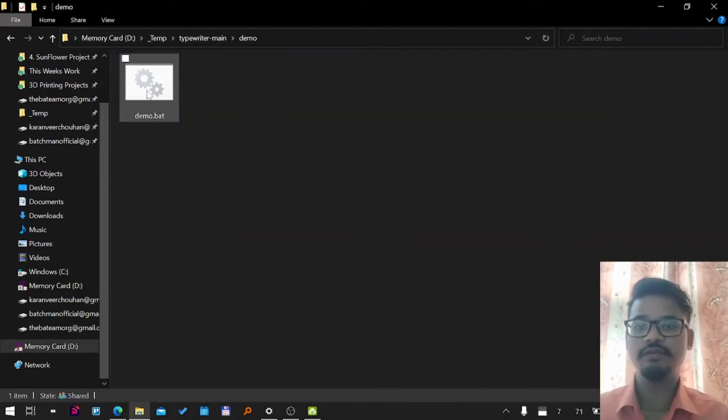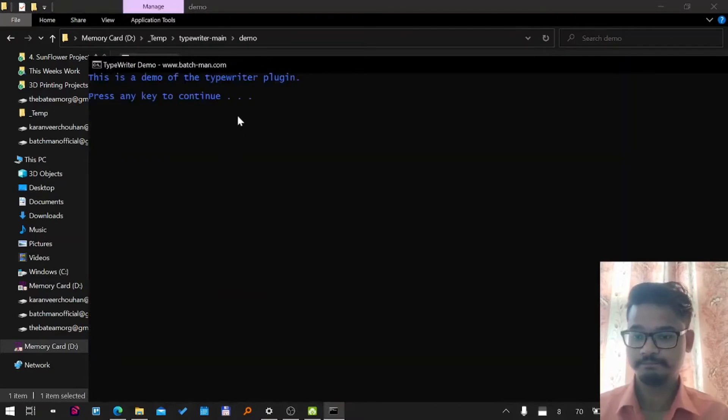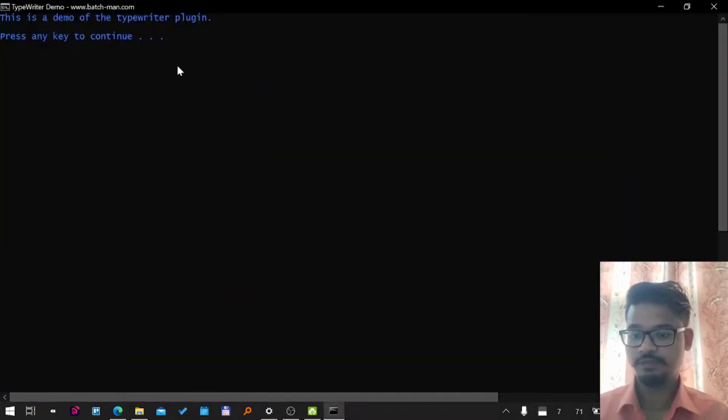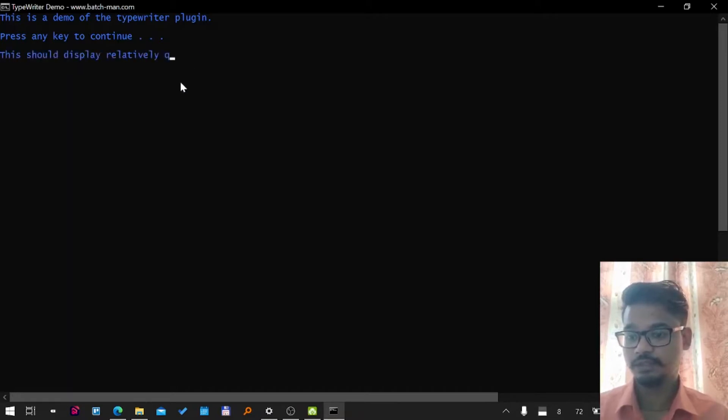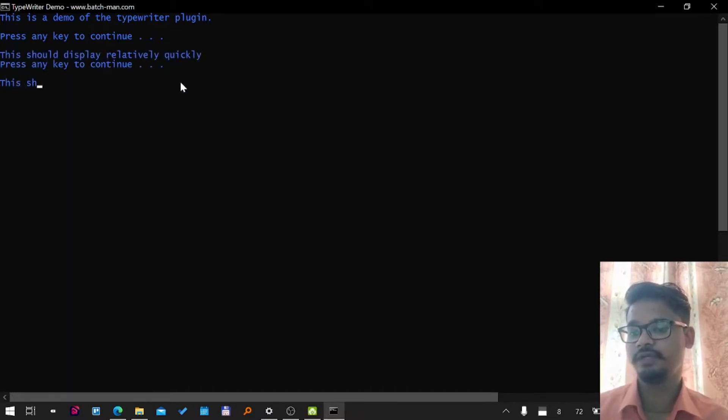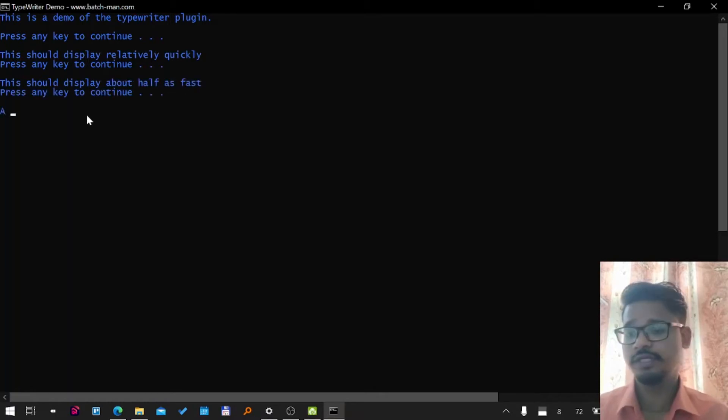Let me run the demo file first. Here you can see it's saying this is a demo file. This should display relatively quickly. Okay, nice. You can see here, I think you're getting an idea that...